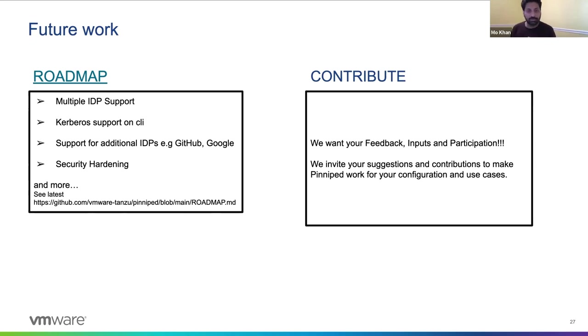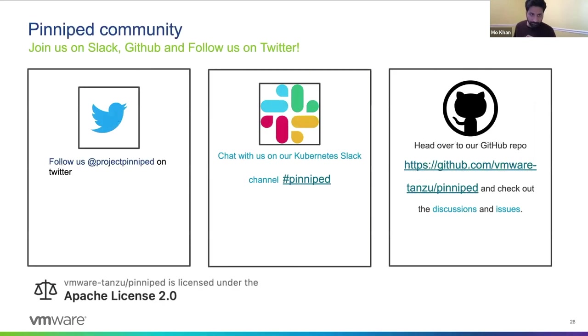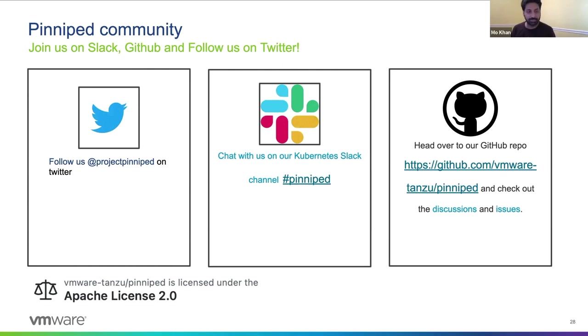We welcome your feedback and look forward to working with you. You can find us in the Kubernetes Slack as well as on GitHub. Everything here is Apache license 2.0, just like the rest of the Kubernetes ecosystem. And we look forward to working with you. Thank you.